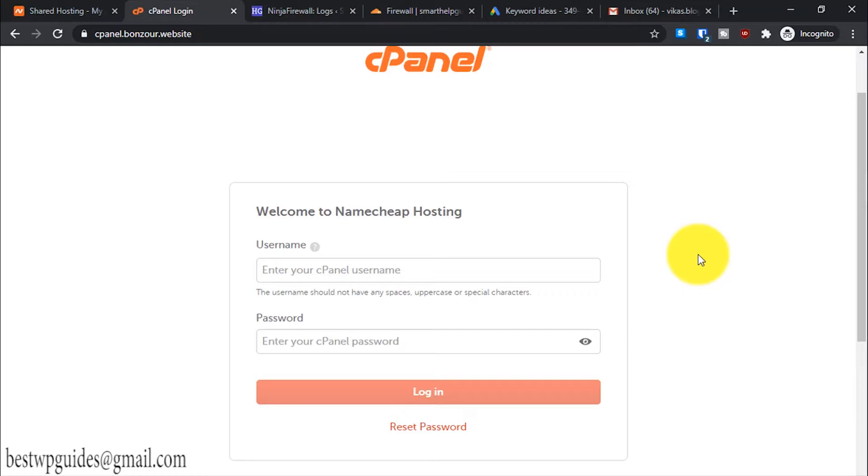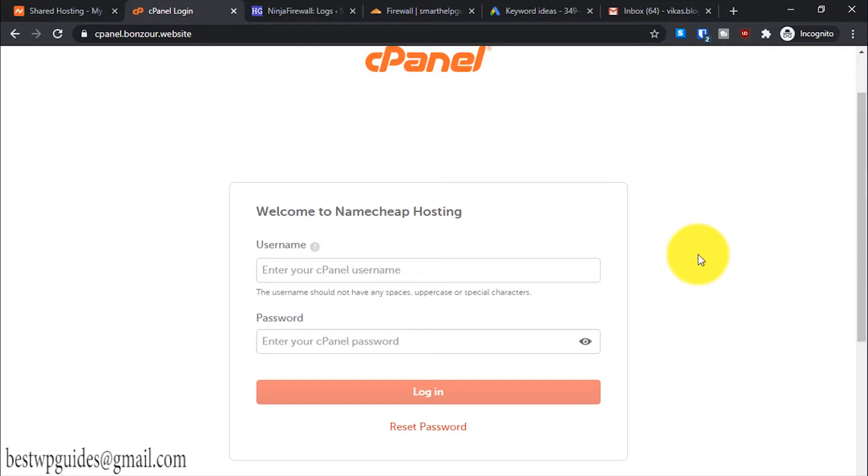I'll teach you some basic functions about password security, changing themes, and more. Most shared hosting hosts are using cPanel, except a few hosts like SiteGround which have recently started using their own custom panel. This is because cPanel recently raised their rates, so some hosts are doing that, but most hosts are still on cPanel and it is very essential to learn the functions of cPanel.